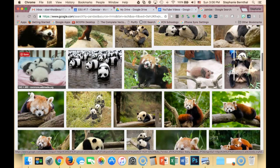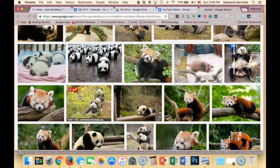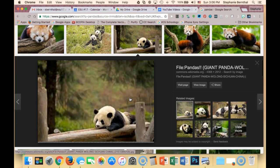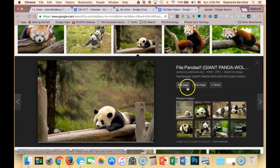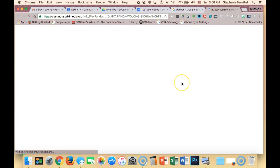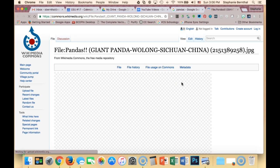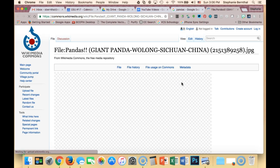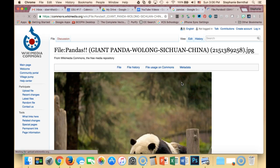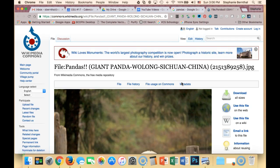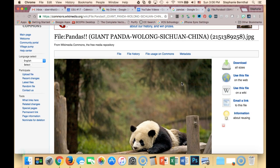What I recommend is that once you find your picture, you definitely click on it and actually visit the page that the image is found on, to make sure that you can find all of your Creative Commons licensing requirements such as the title, author, source, and license.